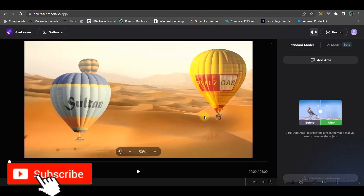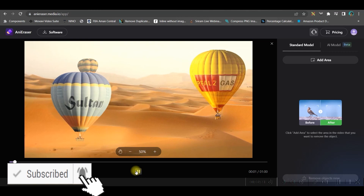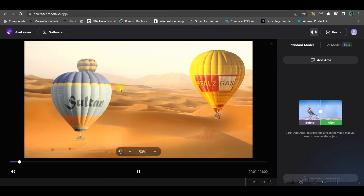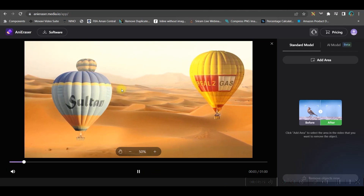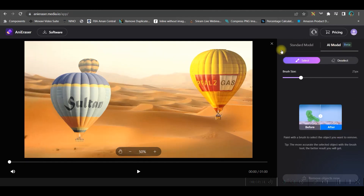I have this video where you can see there are a couple of hot air balloons. Right now I am in standard model option, and here is the AI model option — I'm going to show you with the AI model option. I'll increase the brush size.